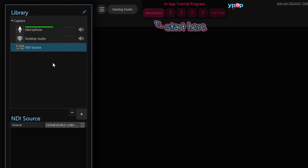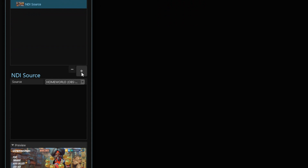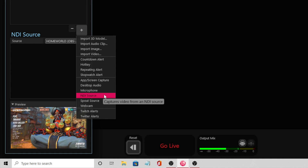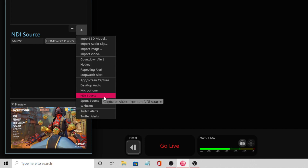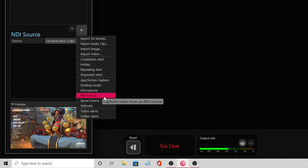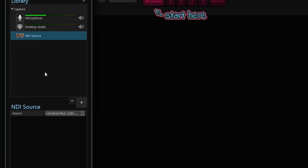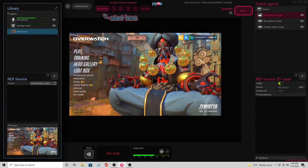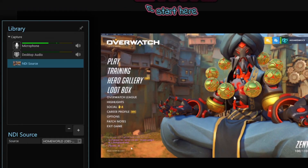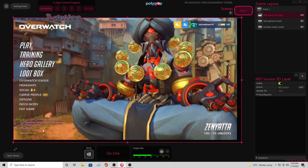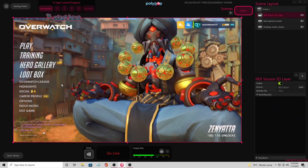The first thing you're going to want to do is get some sort of backdrop for your scene — it could be a game, your desktop, whatever. In order to do that, you hit plus and import what you need. Most likely it's going to be an app or a screen capture. In this case, I'm going to use an NDI source. I already have OBS running on my gaming computer and Polypop already picks up NDI without any extra setup, which is really cool. After you pick it up, it shows up in the bar and you can just drag and drop it into the scene and it will populate.